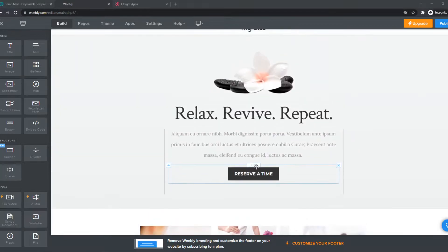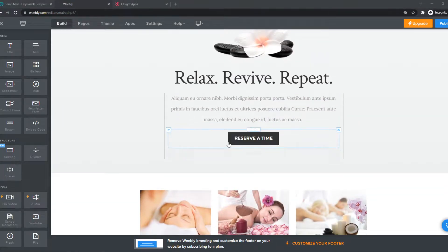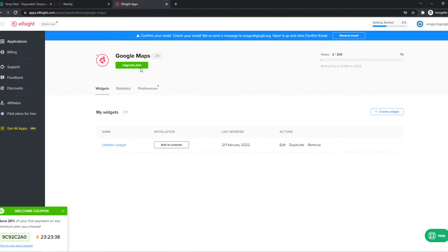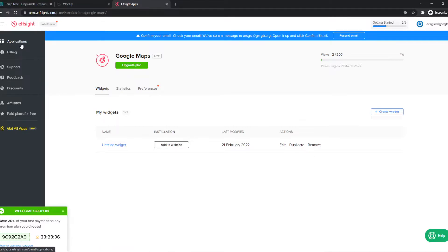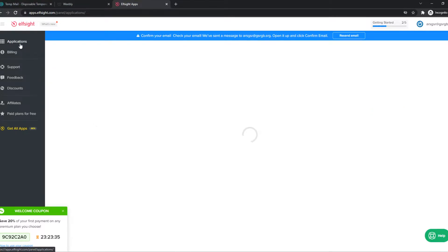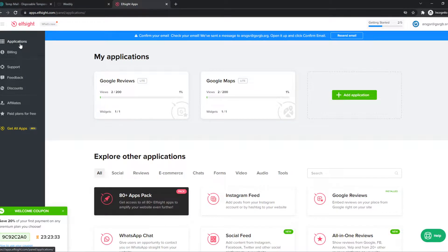And what we need to do first, we need to go to the link in the description, which will bring you over to Elfsight. So Elfsight is a website where we can basically put widgets on our own website, which is really cool.